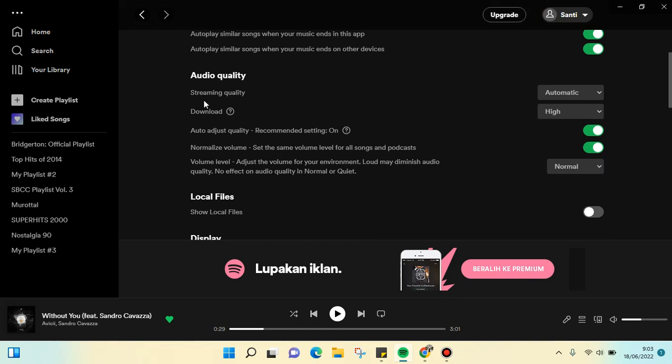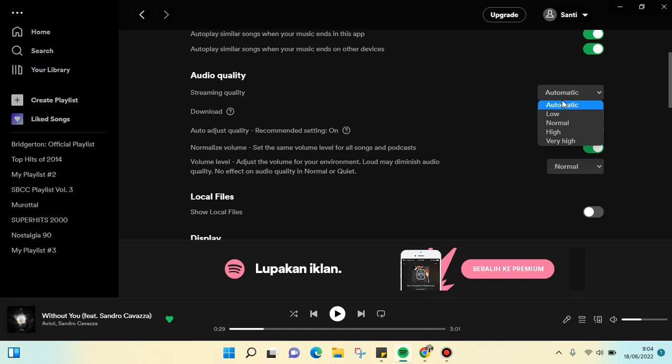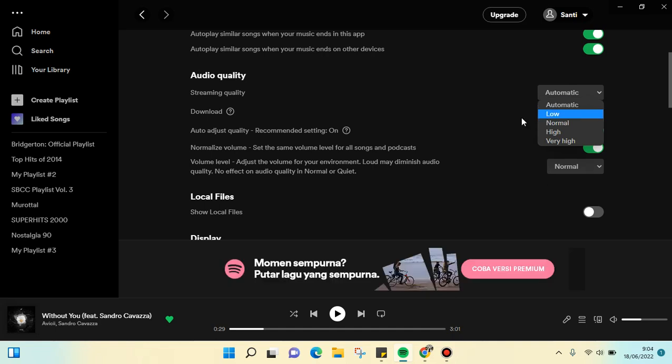As you can see here, there are a few points of audio quality that you can set. The first one is the streaming quality. You can set it to automatic, low, normal, high, or very high. In this case, my account is automatic and I'm going to change it to high.